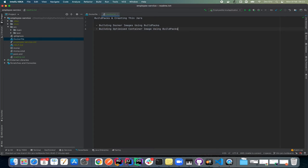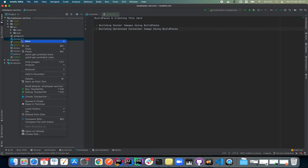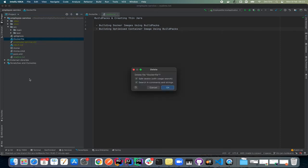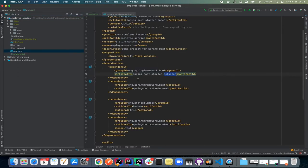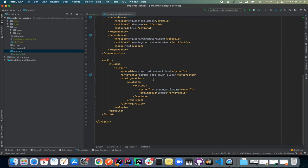To demonstrate that this works without a Dockerfile, I'm going to come here and delete the Dockerfile. The next thing I'm going to do is in my pom file, add another plugin dependency for Spring Boot.